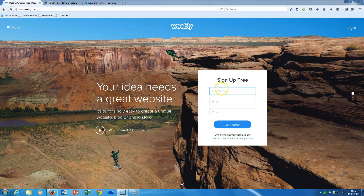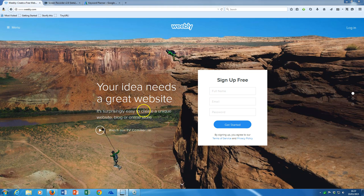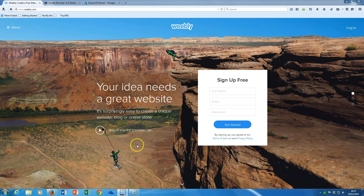So name, email, password — click on 'Get Started' and then an email will make its way to you. And the next time you come to Weebly, you can log in and you're away.